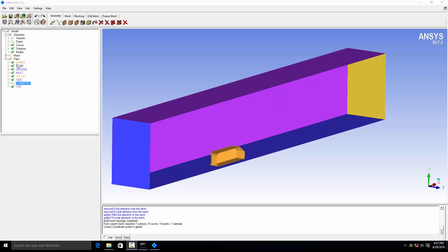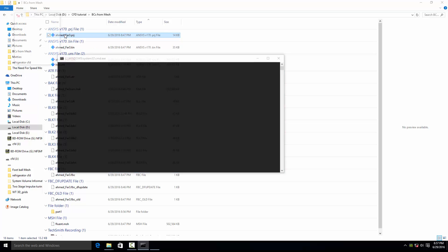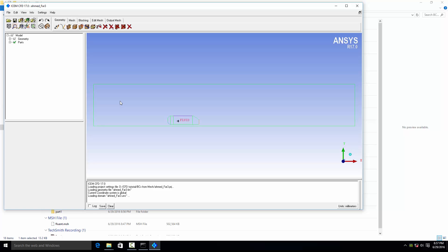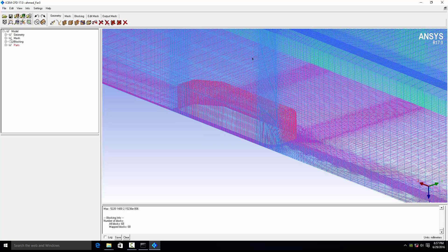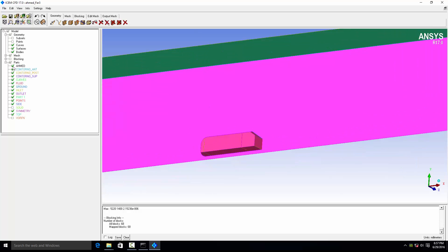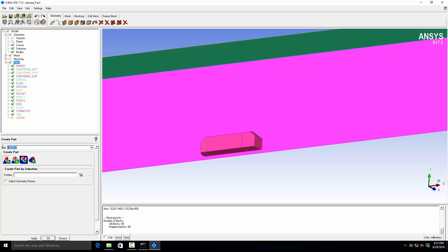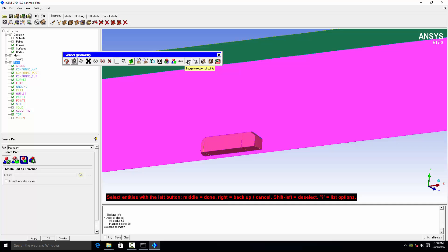For the second part of the tutorial, I will open the original ICM CFD files. I'll put all the boundaries into one boundary — let's say boundary one — so all surfaces will go into their particular boundary. Make sure to turn off the selection of the body points and curves, so just keep the selection of surfaces turned on.